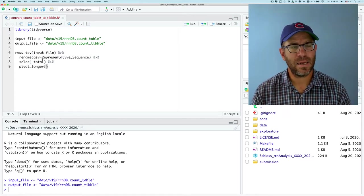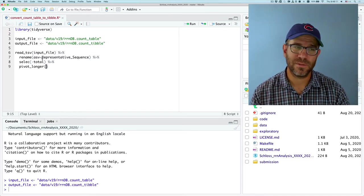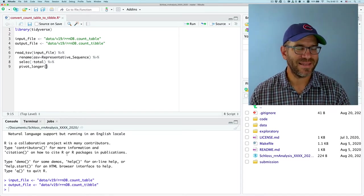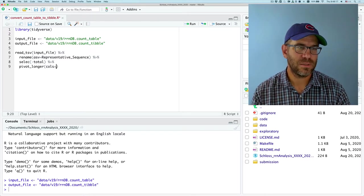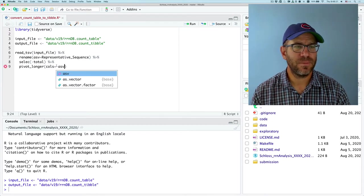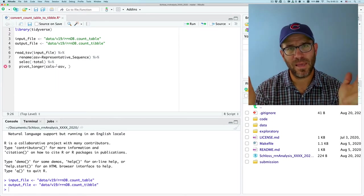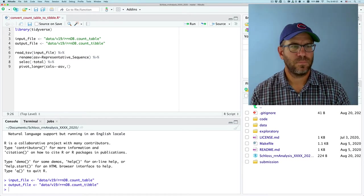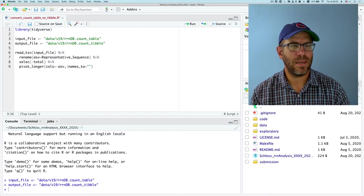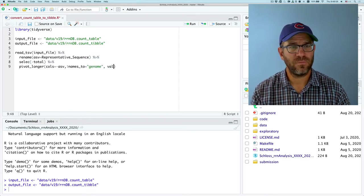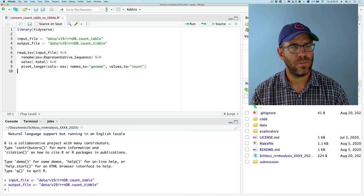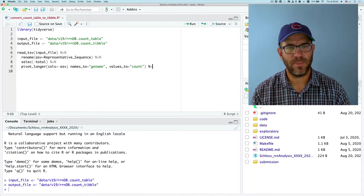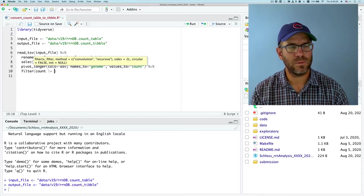And then I will do pivot longer. And I'm going to say, so the syntax, if we forget, is to do pivot longer to do calls. And I'm going to do minus ASV. Because I'm going to gather or pivot longer all the other columns except for ASV. So I'm going to add the names to, and I will then say genome and values to, I'll say count. And I need to add a pipe there. And I'll go and do filter count not equal to zero.